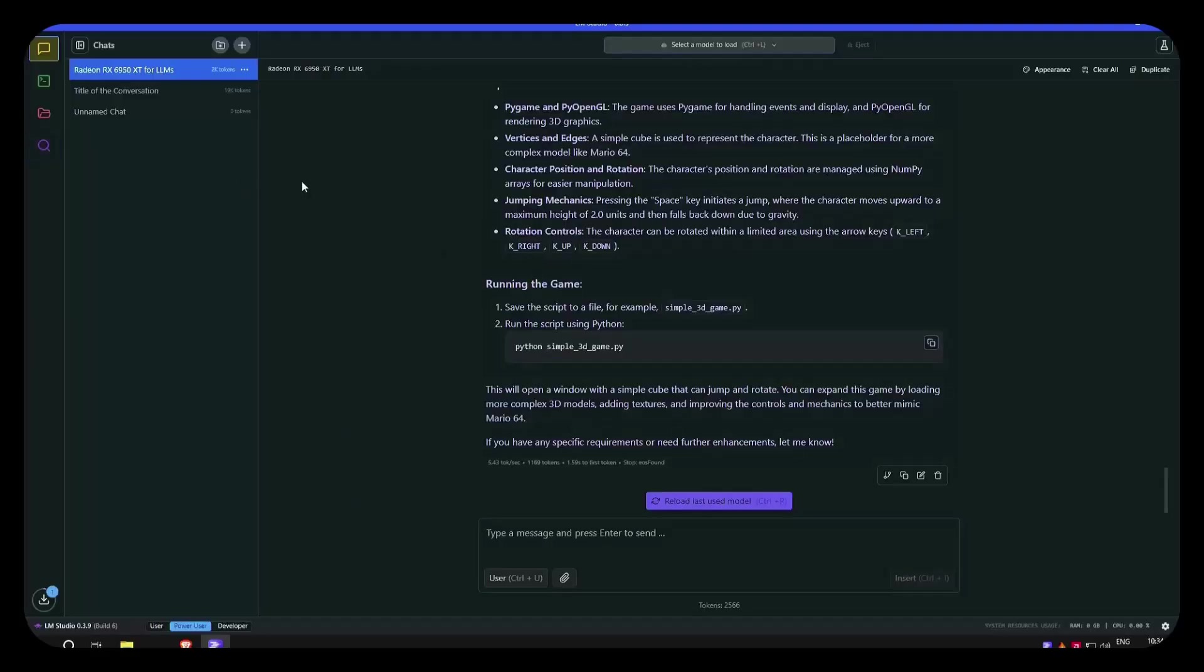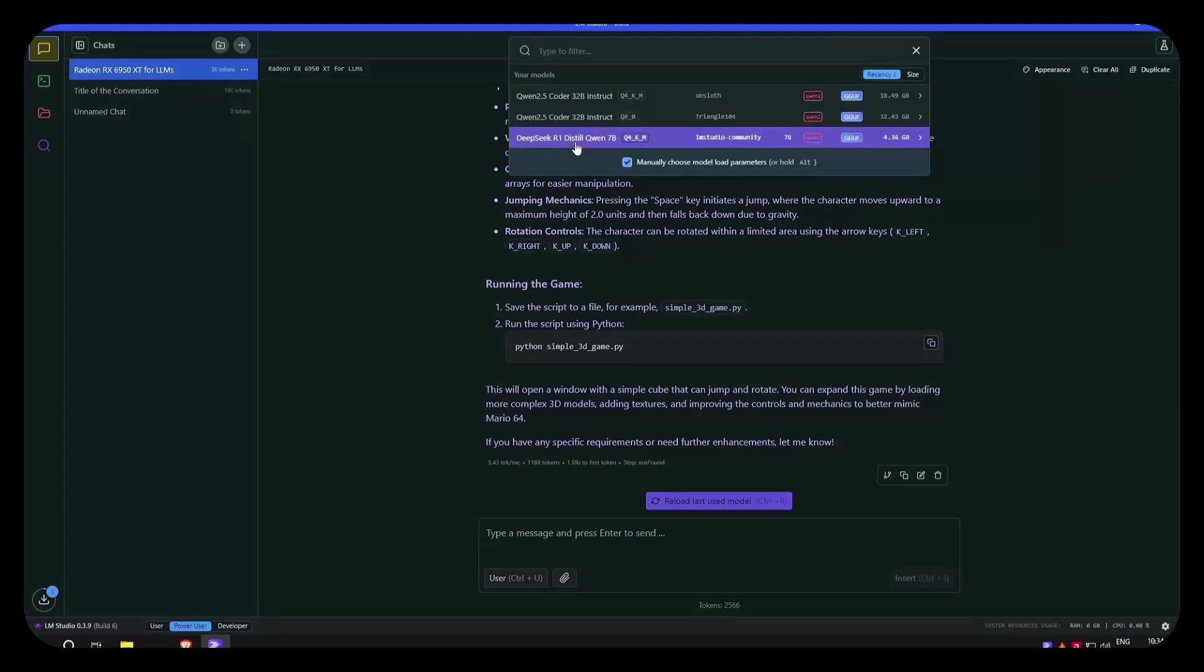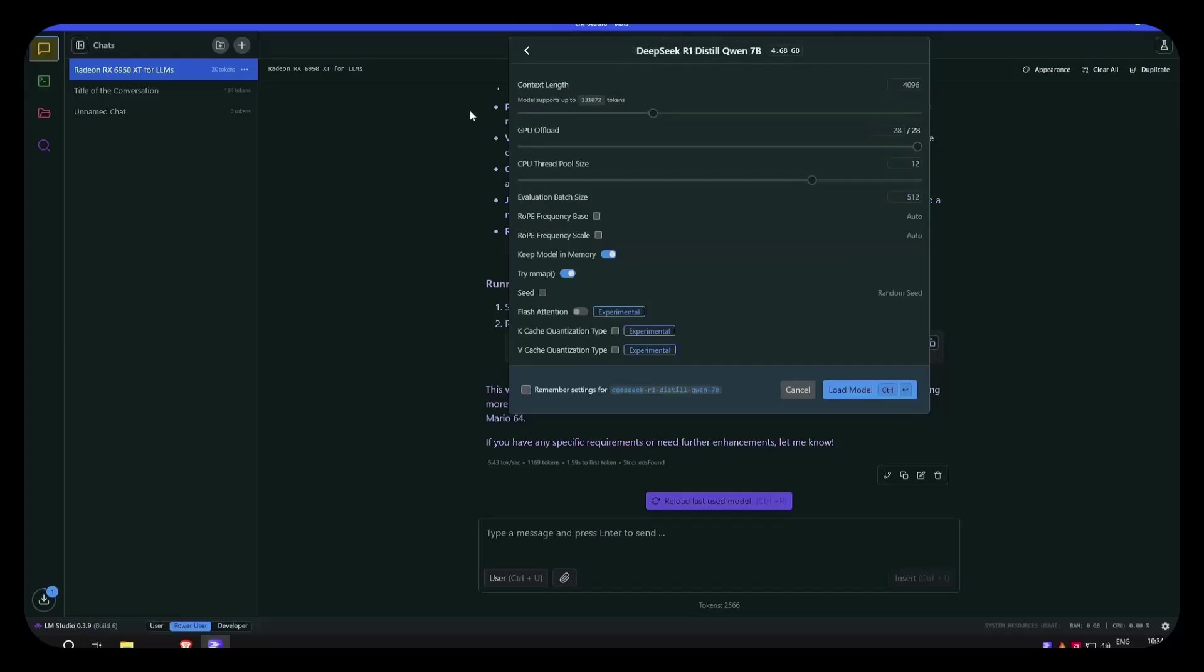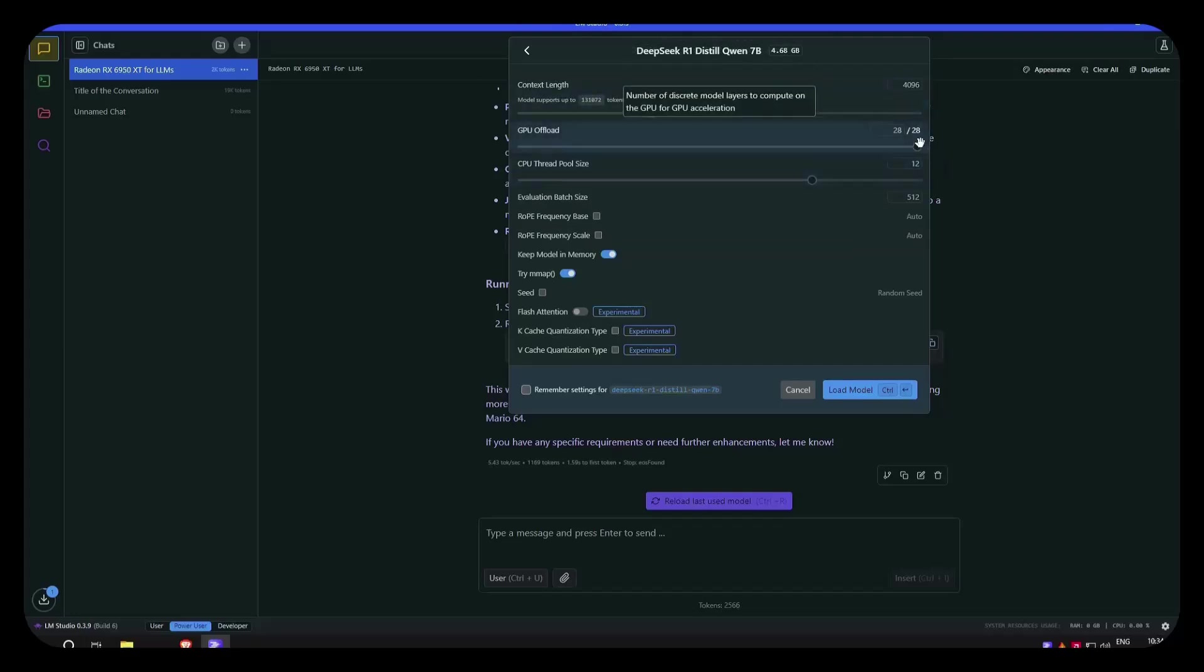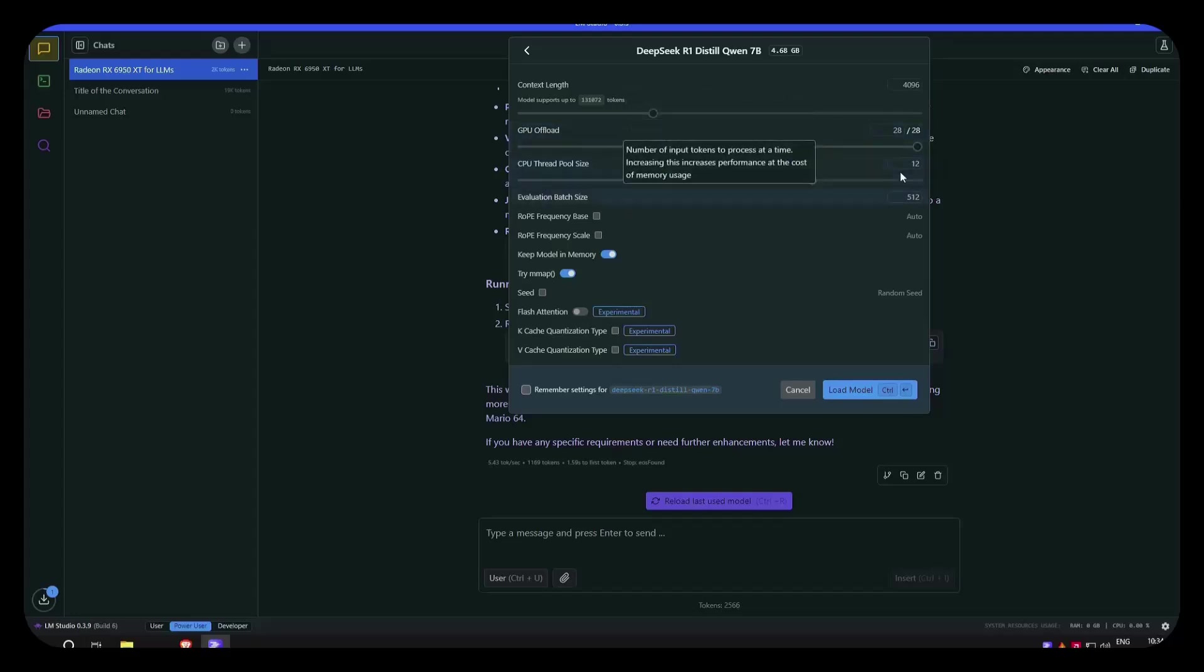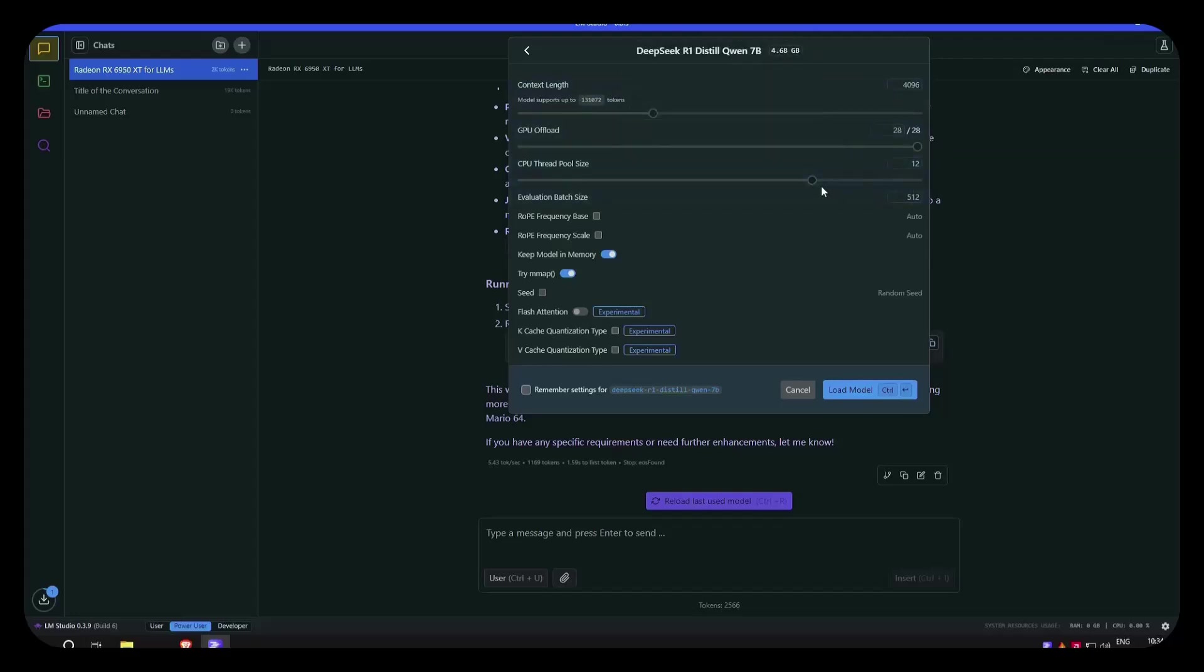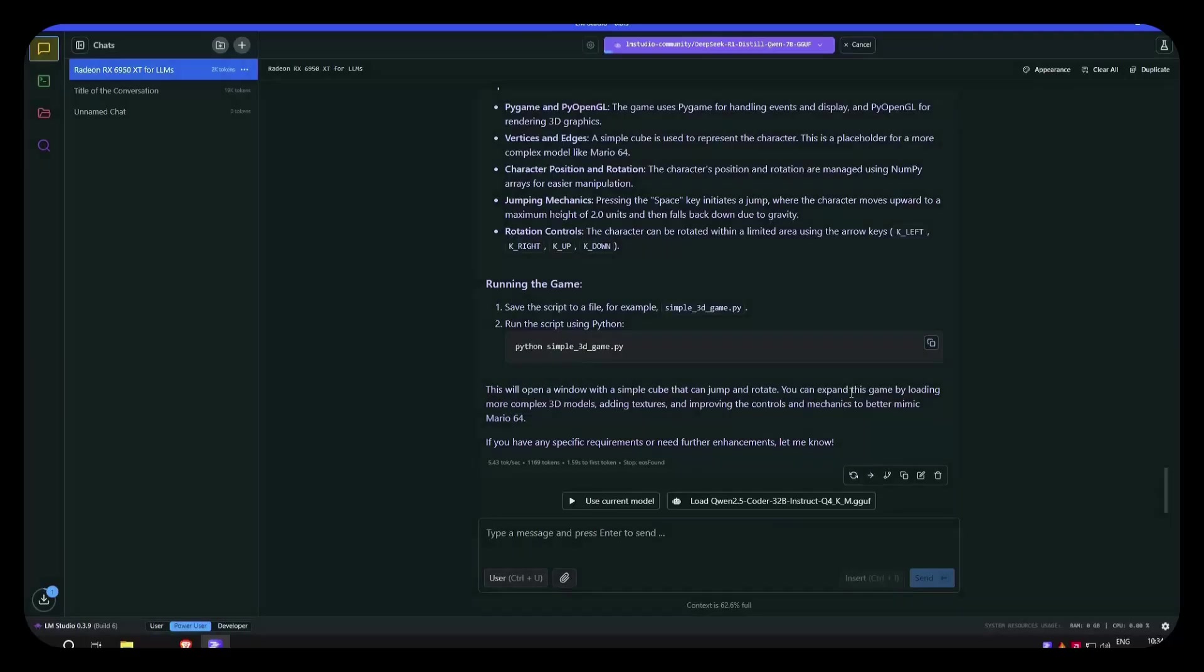But before that, I want to demonstrate the other models, let's say the smaller model. Basically, we are pushing the GPU to the max, and the CPU pool size by default is selected to 12 threads. We can leave it like this and say load the model. And the model is loaded.